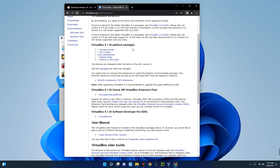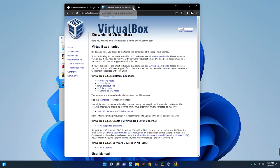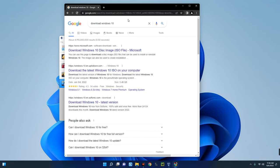The installation process is actually very easy — you just have to double-click on the software and start installing like every other software. If you find it difficult to install, check the video description for a link to a guide. Now the second thing we need for this installation is the Windows 10 ISO file, so search on Google for 'download Windows 10.'